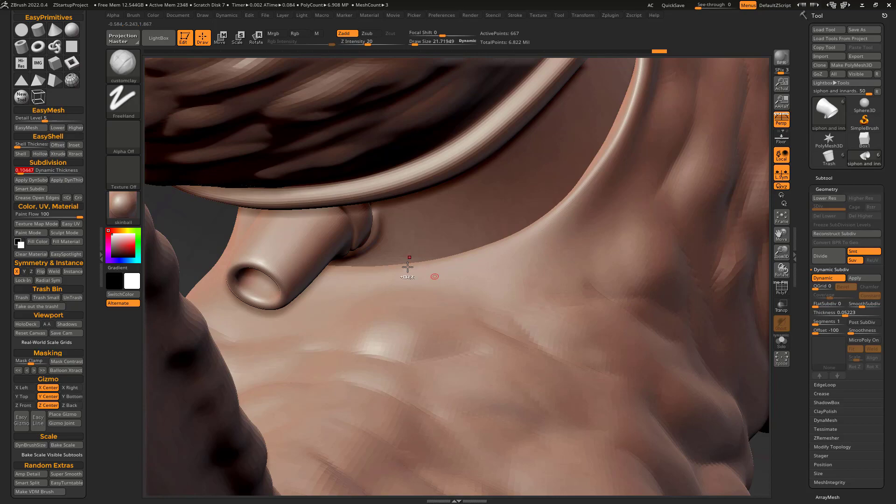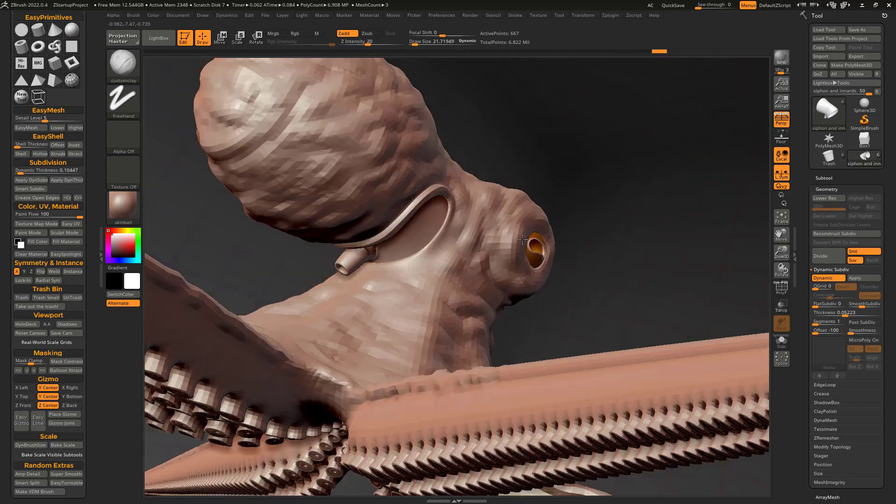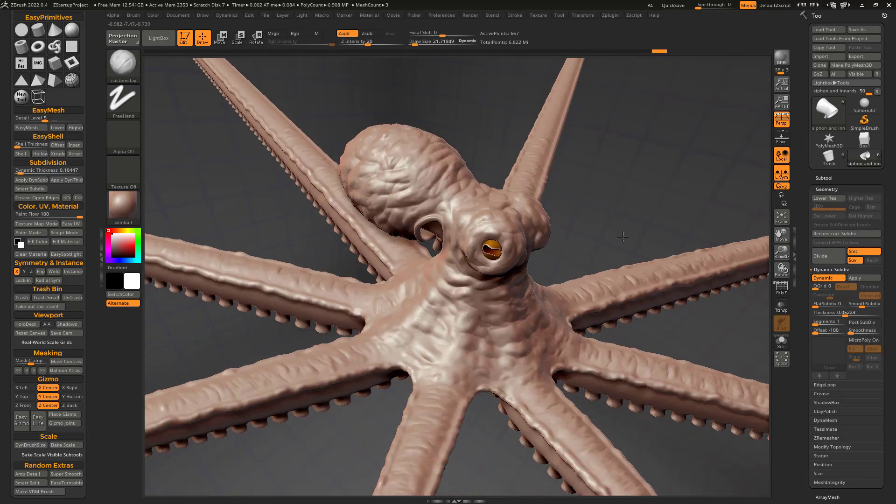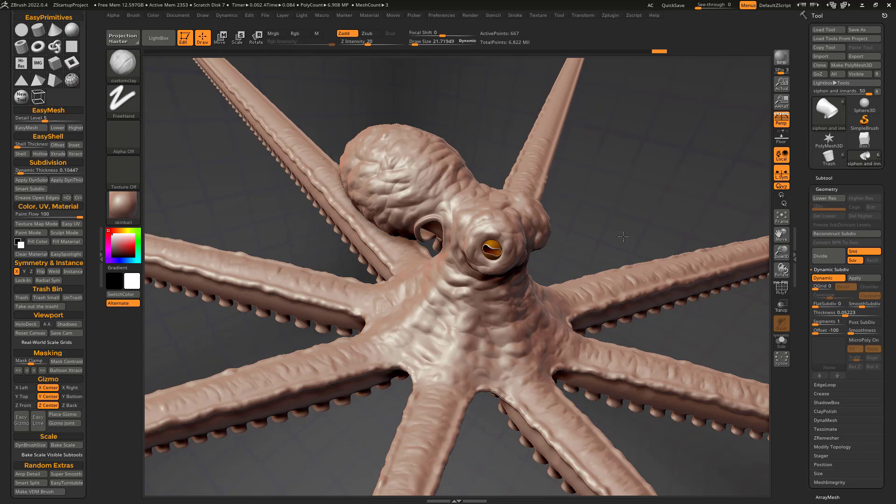So that's everything for Ryan's Tools 2.2. Go ahead and get that upgrade now. It's available, link in the description. And please pay for the pro version if you are making money with ZBrush and Ryan's Tools.